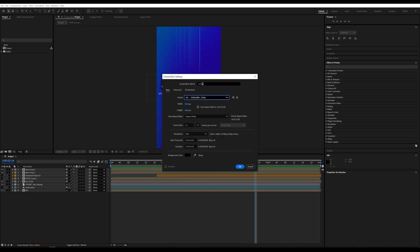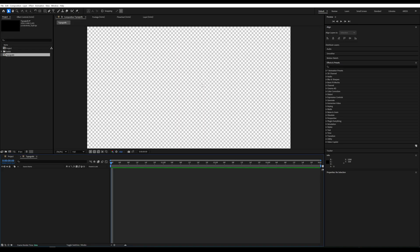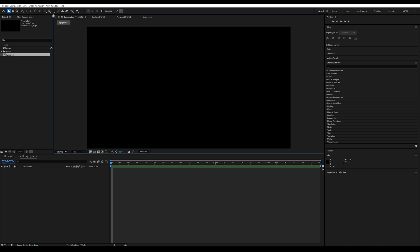We'll start by creating a composition. I'll go with the standard Full HD, 4 seconds in length. I'll disable the transparency option here.